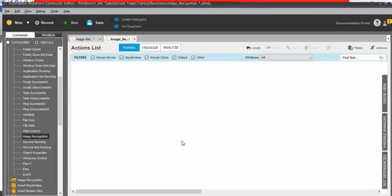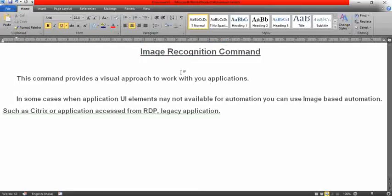I will give you a brief explanation about each. Before that, you should know why we use the image recognition command. This command provides a visual approach to work with any kind of application. In some cases, UI elements may not be available in the applications, so you need to use image-based automation — such as for legacy applications or Citrix applications. If you cannot find UI elements, proceed with image recognition. If you can find them, proceed with other commands like object cloning, windows controls, and others.